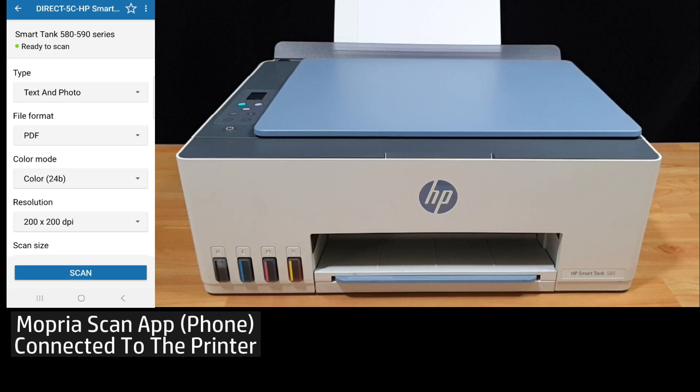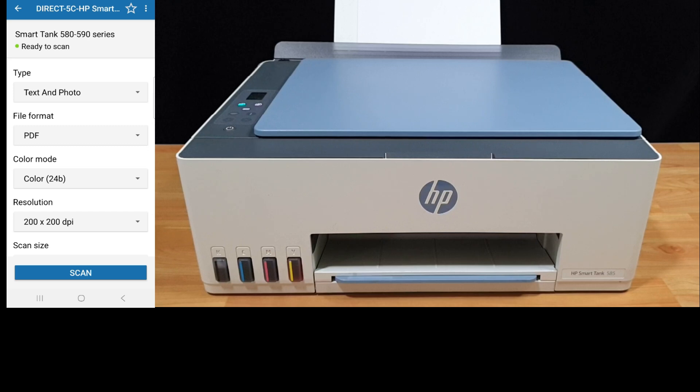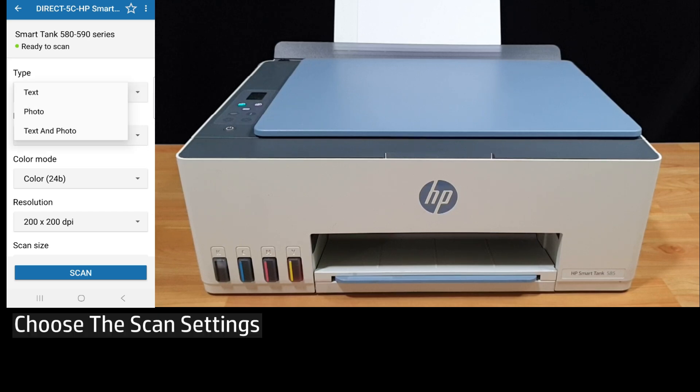Now our Mopria scan app has been connected to the printer. You're ready to scan. So for the type, you'll select text and photo.